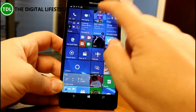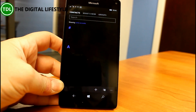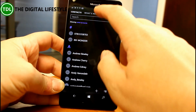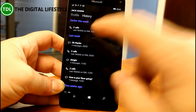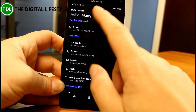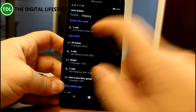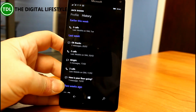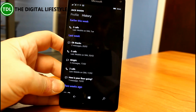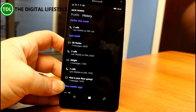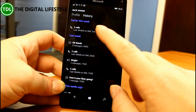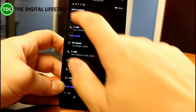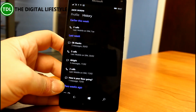In the People app, they've brought back history. Let's have a look. Here in the People app, they've brought back history, so you can now see what you've been doing with that person. Currently it doesn't show the Skype messages, but they're going to integrate that as well. I think that's good to see back — I'm glad that they've got that in there.